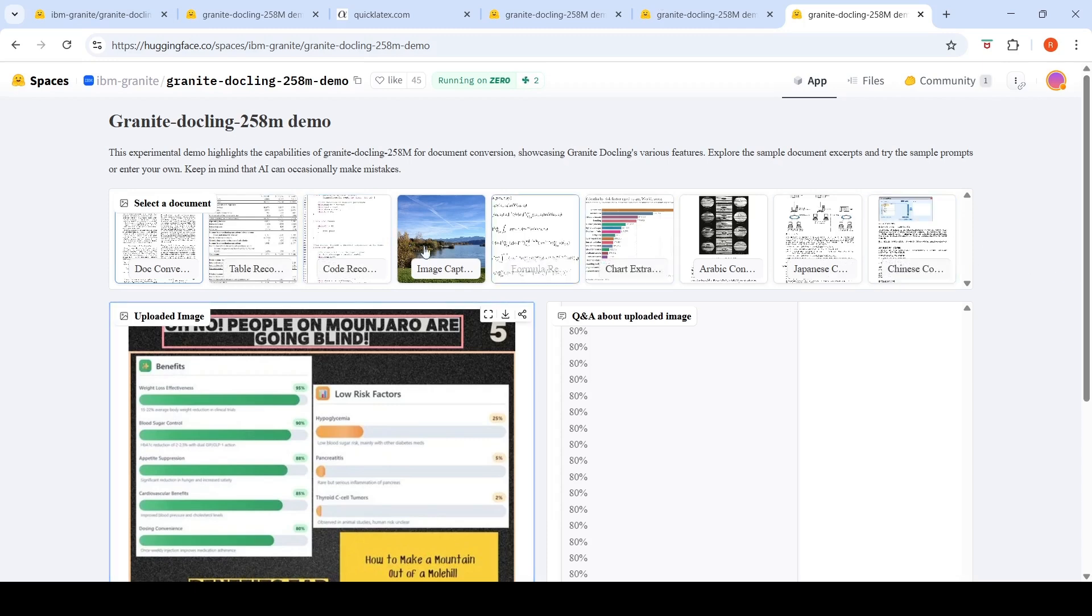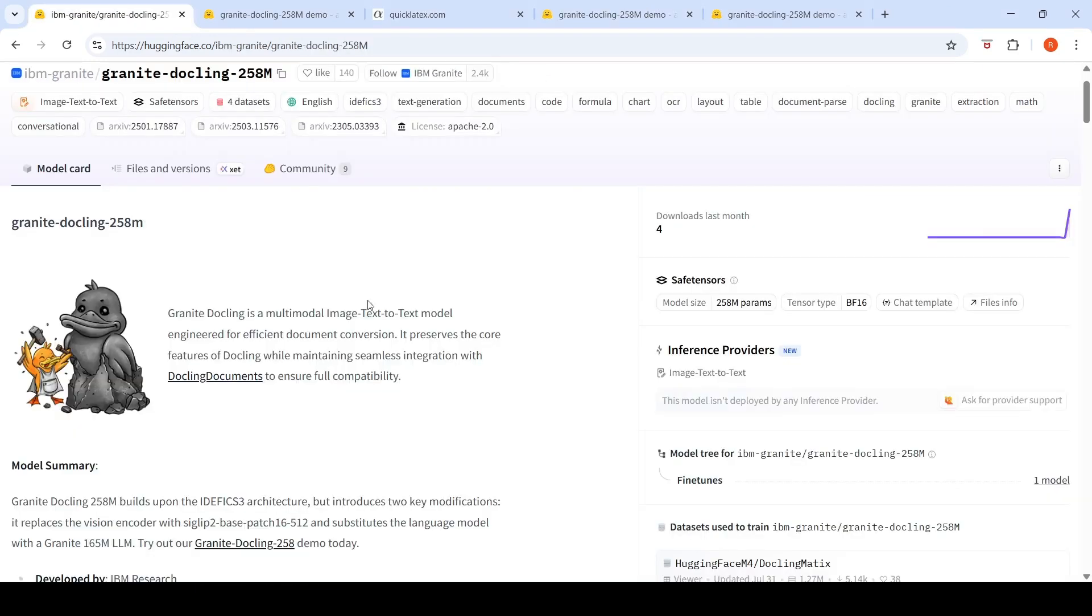This was a short video on Granite DocLink. You can also go and check out Granite DocLink. This is a small model, 258 million parameters, for efficient document conversion. Hope this video is useful to you. I'll be putting all the relevant links in the description of the video. See you in another video.